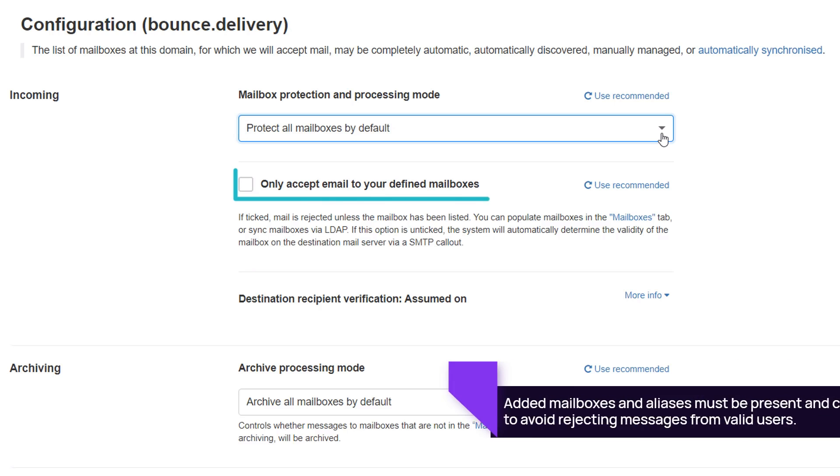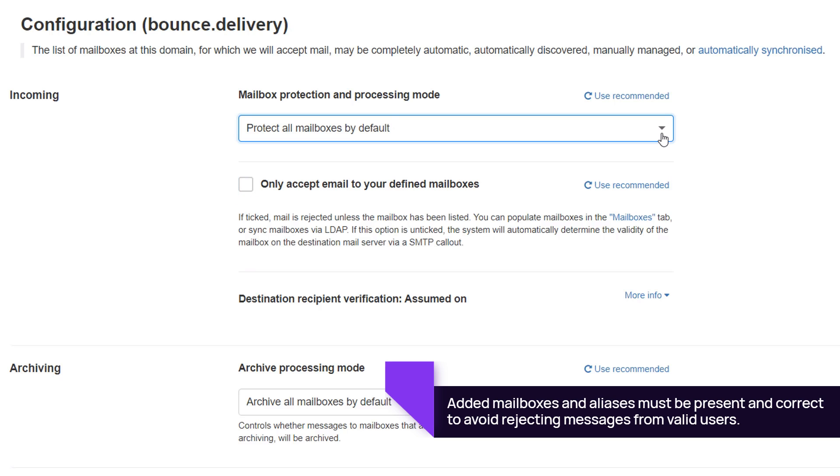The Only Accept email to your defined mailboxes option is selected by default. Mailassure only accepts emails from the mailboxes listed on the mailboxes page. When enabling this option, ensure that the added mailboxes and aliases are correct to avoid the rejection of messages from valid users.